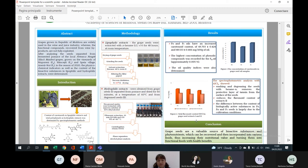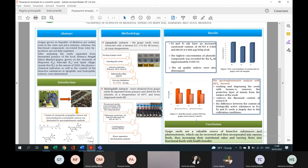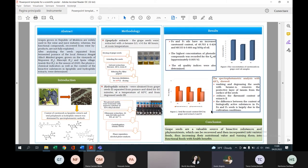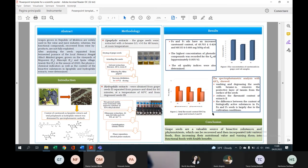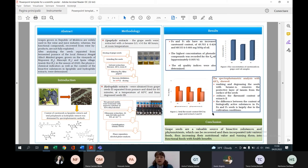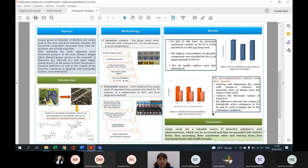In these extracts we determined total polyphenol and flavonoid content and determined antioxidant activity of all extracts. We observed that washing and degreasing seeds led to decreased flavonoid content in extracts. As seen in this diagram, total flavonoid content in washed and degreased seeds is lower. The explanation is probably that this washing and degreasing procedure eliminates the protective tannin layer from the seed surface.